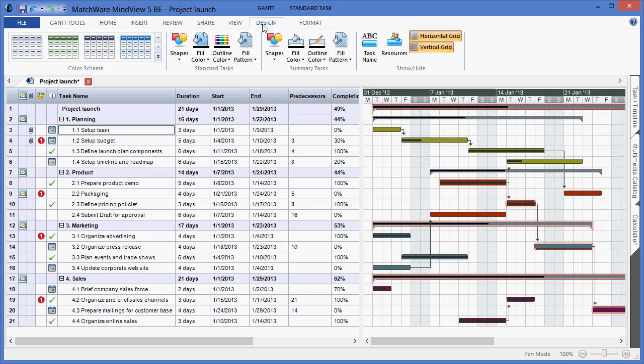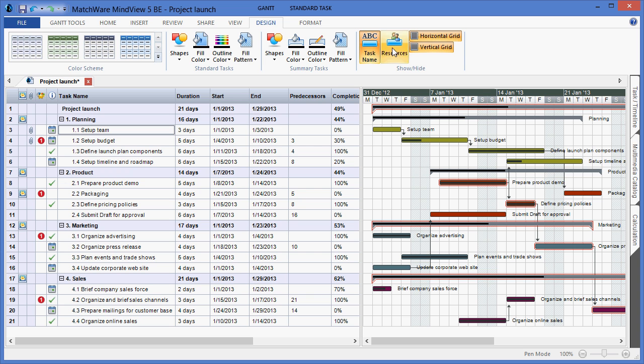Under the Design tab, I can choose to visualize more task information, such as the task name and resources, making the Gantt chart more transparent and assisting in communicating the project plan to the team.